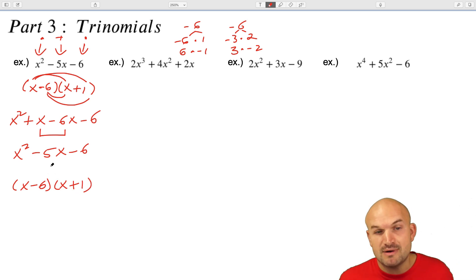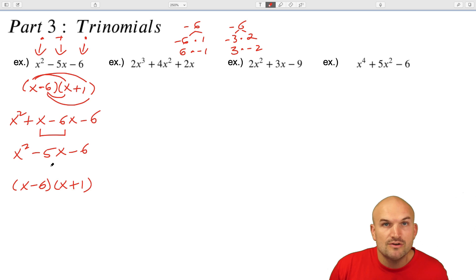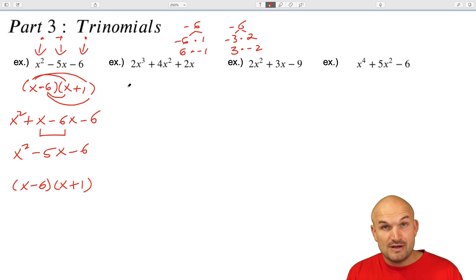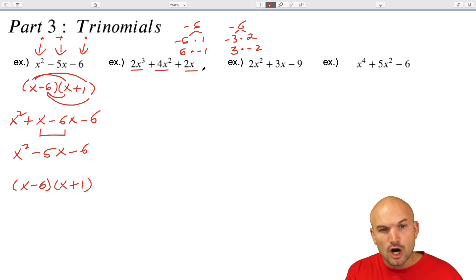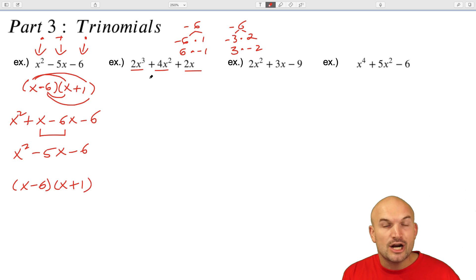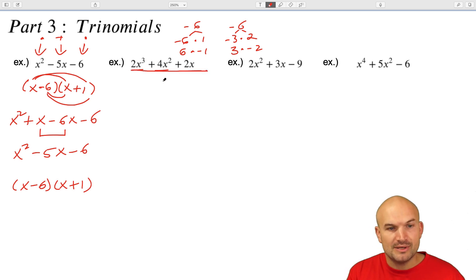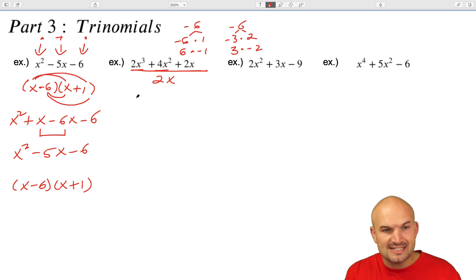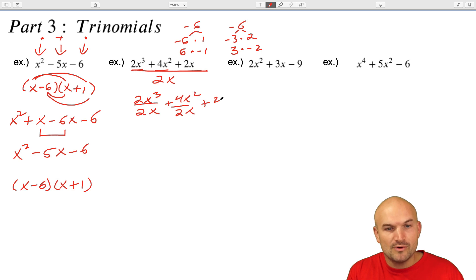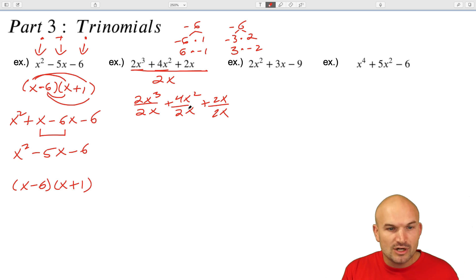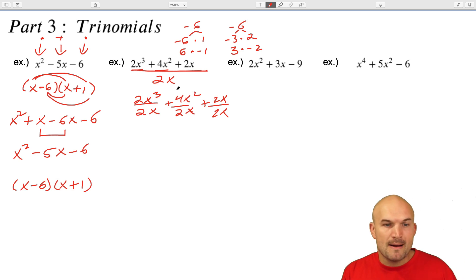Going back to what we talked about for binomials, you always want to look for common terms first. If you have common terms, factor out that common term. In this case, you can see that all terms are divisible by two and by x. So just like we did for binomials, you can divide everything by 2x. You have to divide this 2x into all of the terms. It's very important when factoring out a GCF, or greatest common factor, that you divide each and every term by the same value.